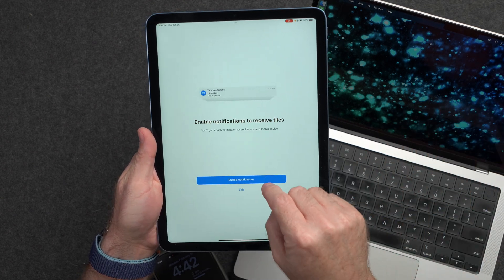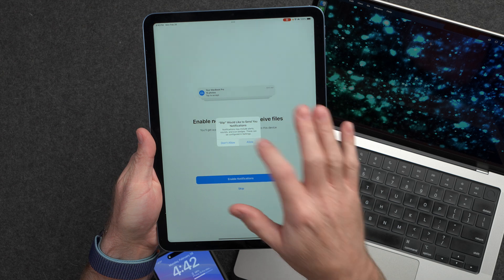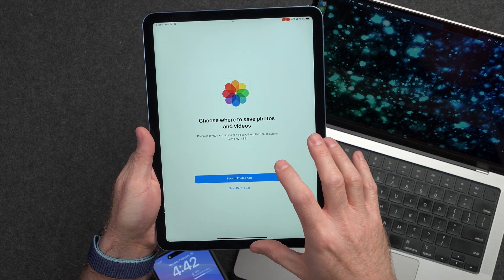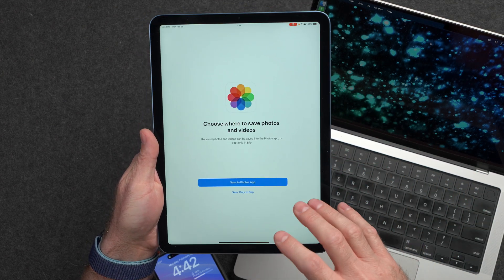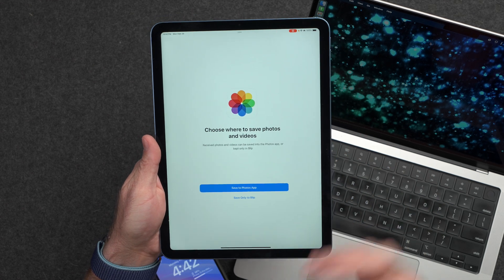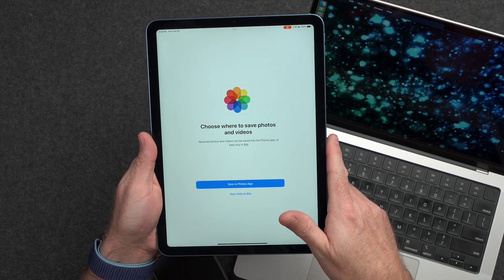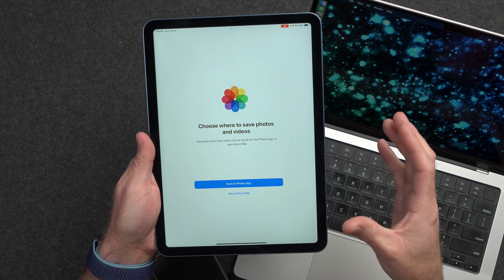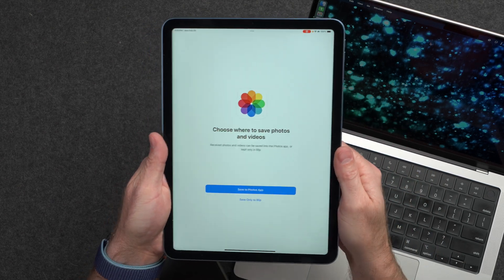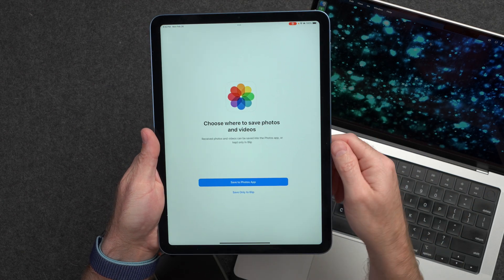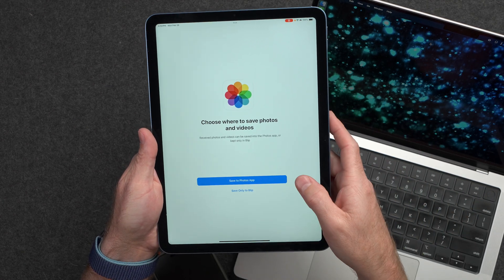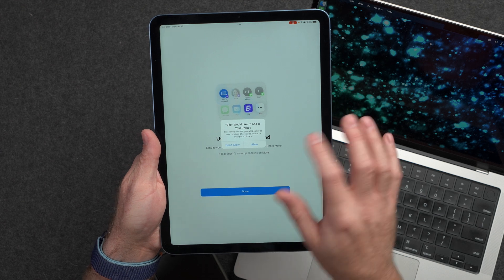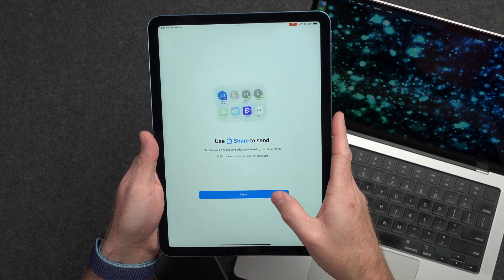Once you sign in, you should go ahead and enable notifications on your device so that when you try to send yourself a file, if you don't have the Blip application open, it will send you a notification to open the application and then transfer the file over. Here it's asking where you want to save photos. So if you send photos and videos to an iPad or iPhone, it will save to the Photos app unless you want to save it somewhere else. We'll save to the Photos app and give it access to photos.